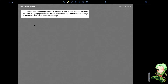This is a problem involving Bernoulli's equation. The problem says that you have a sealed tank and it contains seawater to a height of 11 meters. It also contains air above the water and it has a gauge pressure of three atmospheres. Water flows out from the bottom through a small hole, and the question is how fast is this water moving. To solve this problem it will always be better if we illustrate this first.